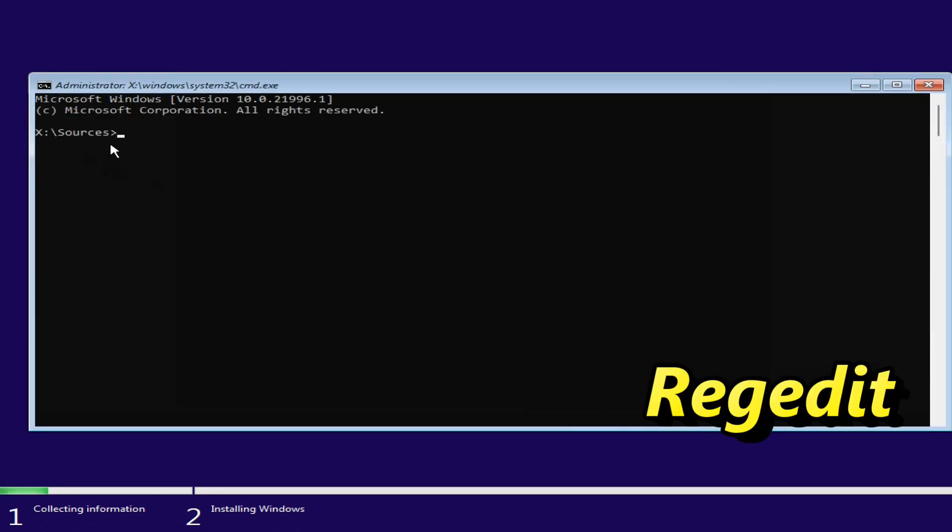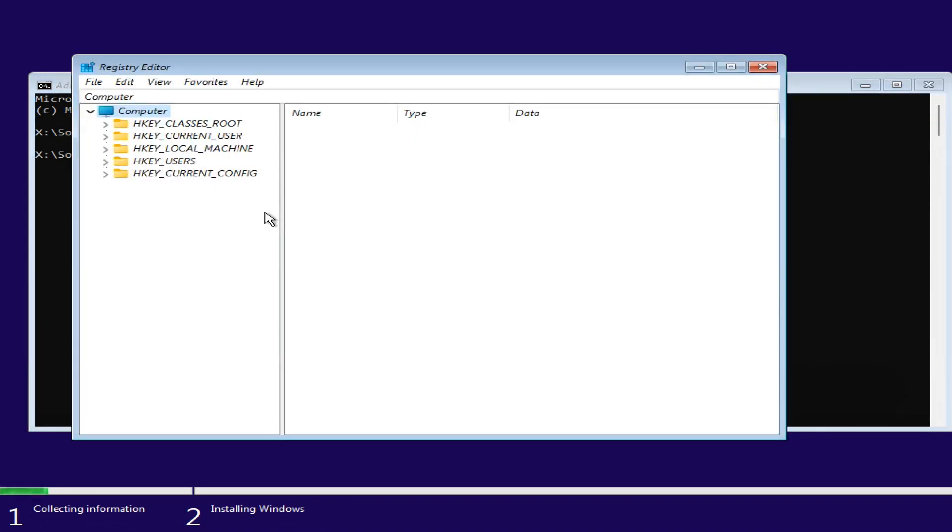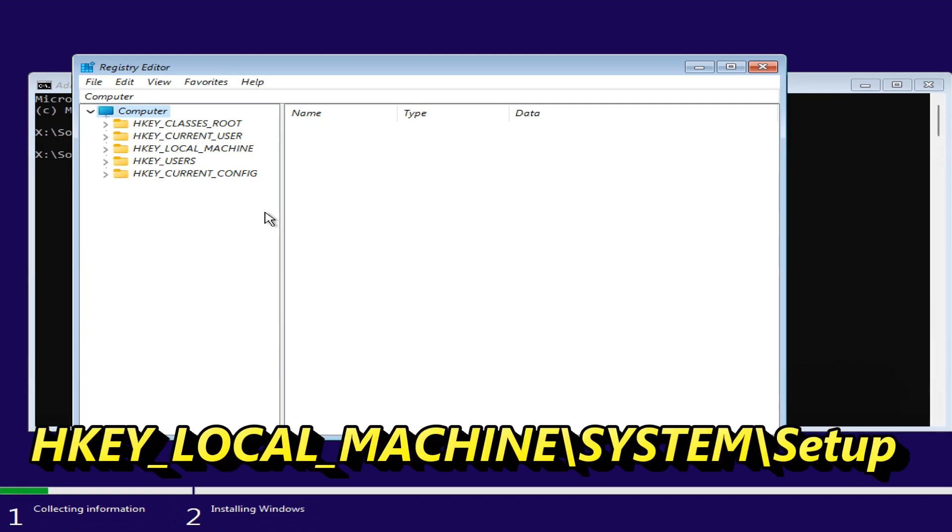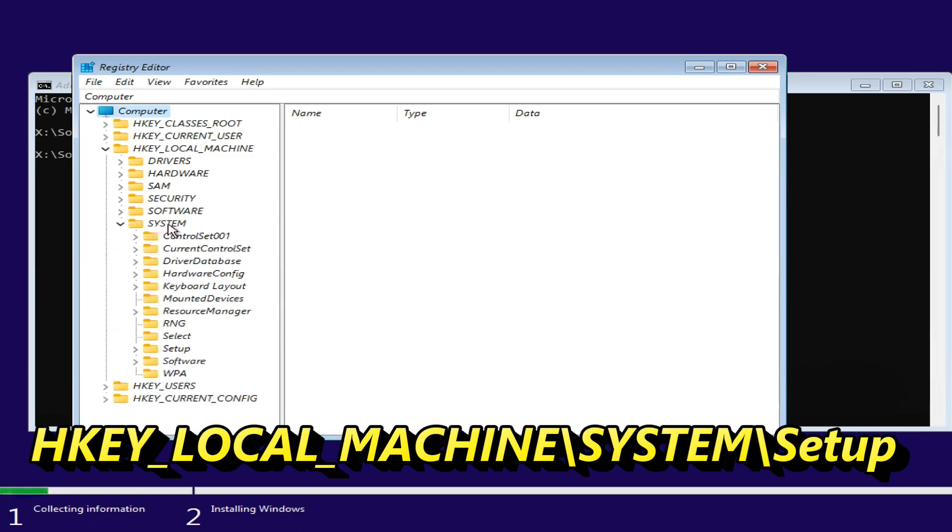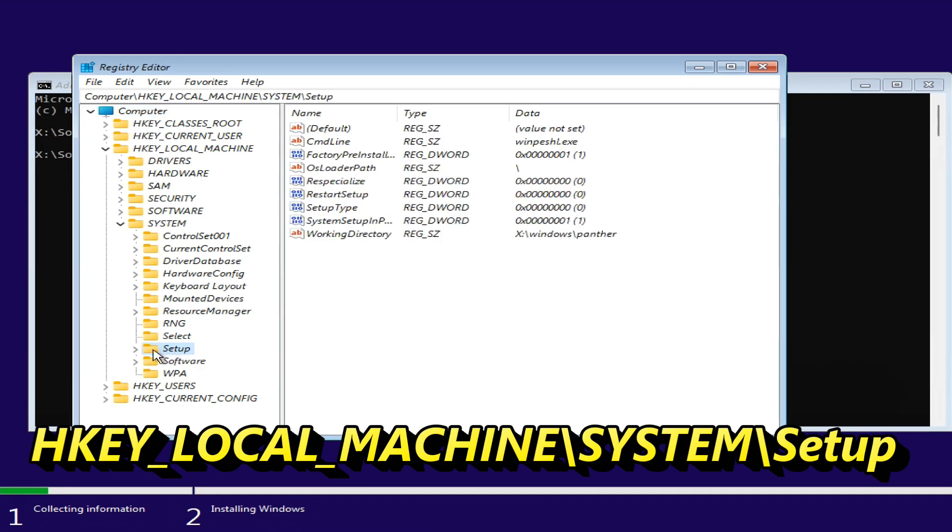Type REGEDIT and press Enter to open the Windows Registry Editor. When the Registry Editor opens, navigate to HKEY_LOCAL_MACHINE, SYSTEM, then SETUP.